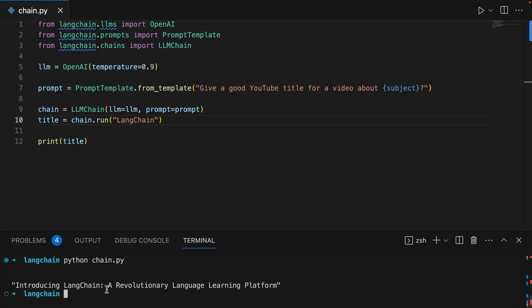Introducing LangChain, a revolutionary language learning platform. Not a bad title, except it's not really relevant at all. But we still got a title from that.